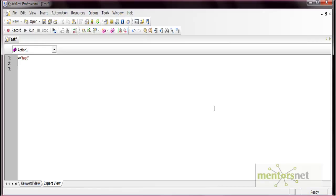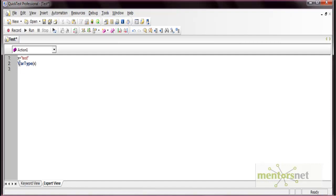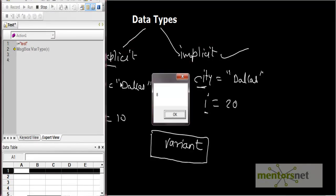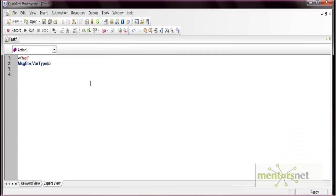To know the data subtype at runtime, let's see it by code. Here I have mentioned x equals to 'test' — it is clearly visible that x is a string type. But if you have a large codebase with many statements and you're not sure what type x is, you can use a function called VarType. If you write VarType(x) and print it in a message box, when you run this it will show you 8, and 8 stands for string.